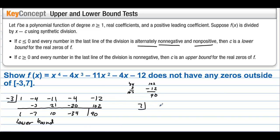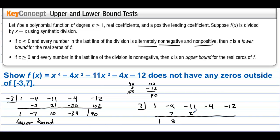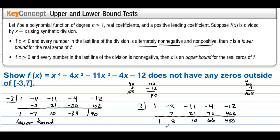Now let's try the upper bound test with 7. We have 1, negative 4, negative 11, negative 4, negative 12. Bring the first one down. We get 7, 3, 21, 10, 70, 66, and then 66 times 7 gives 462, yielding 458, and that's positive 450. Notice all of these are positive — not one single number is negative. That means 7 is an upper bound, which means there will be no zeros for this polynomial greater than 7.